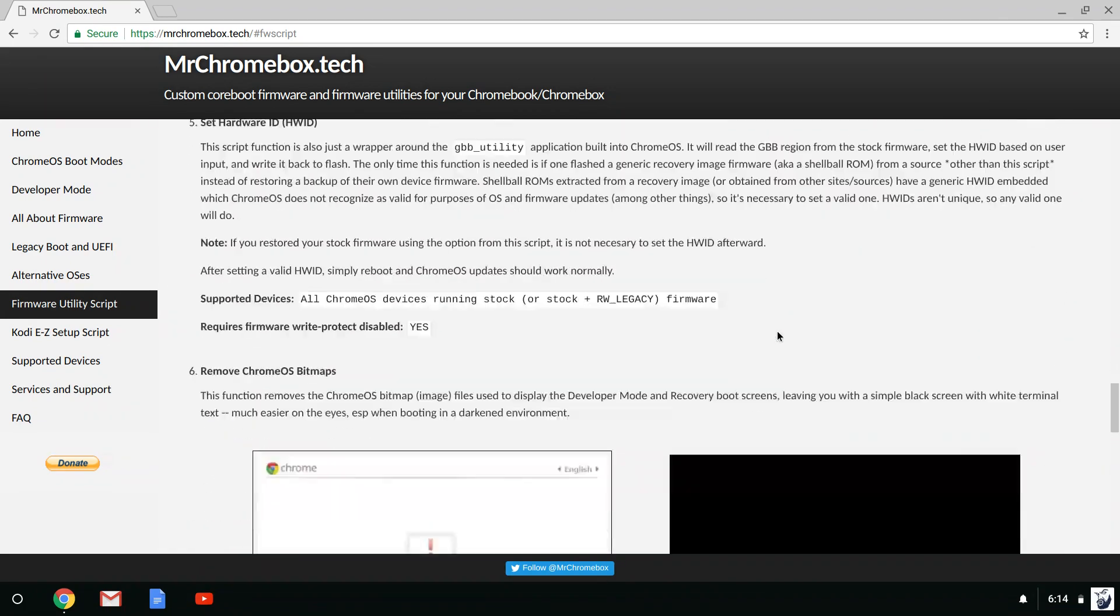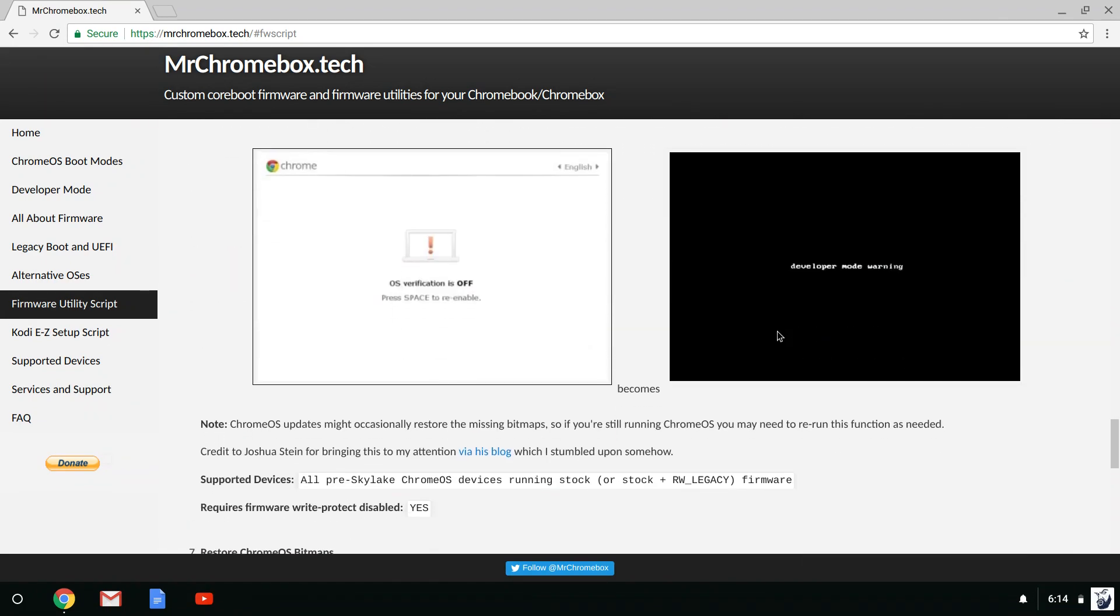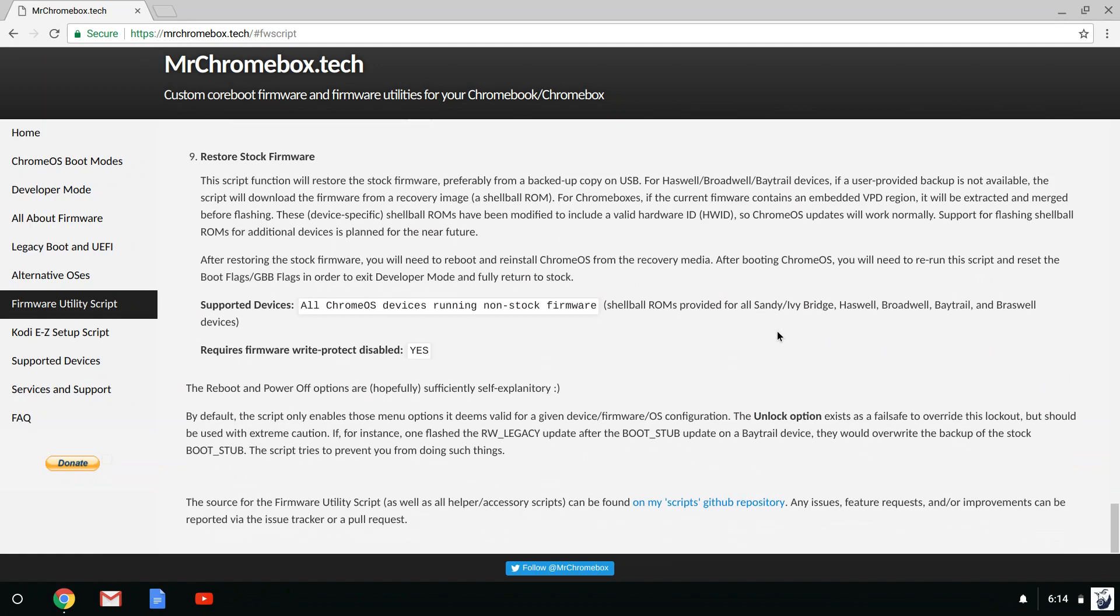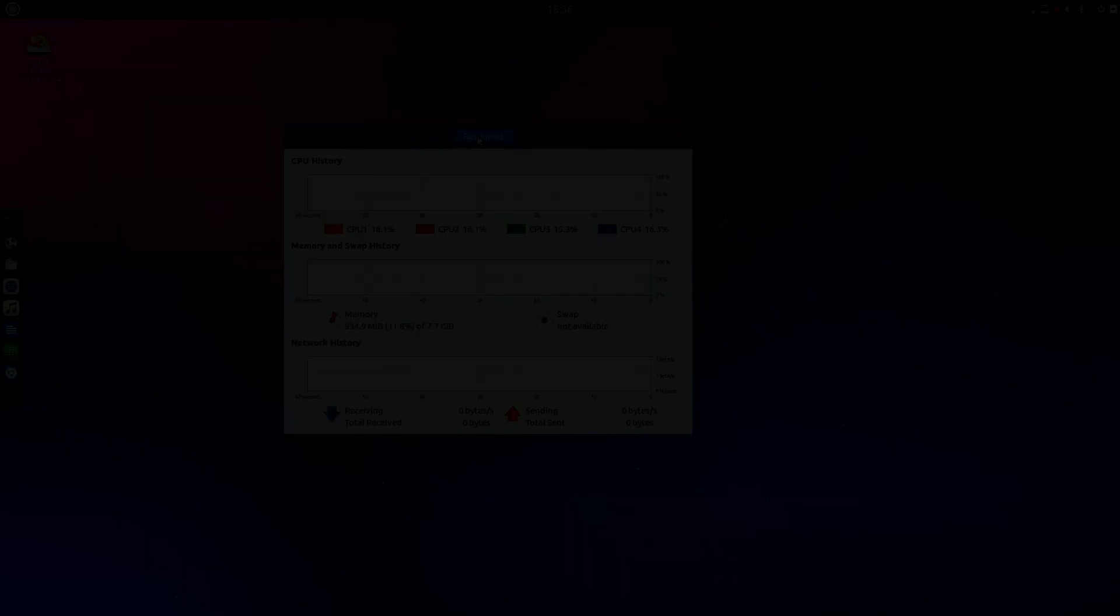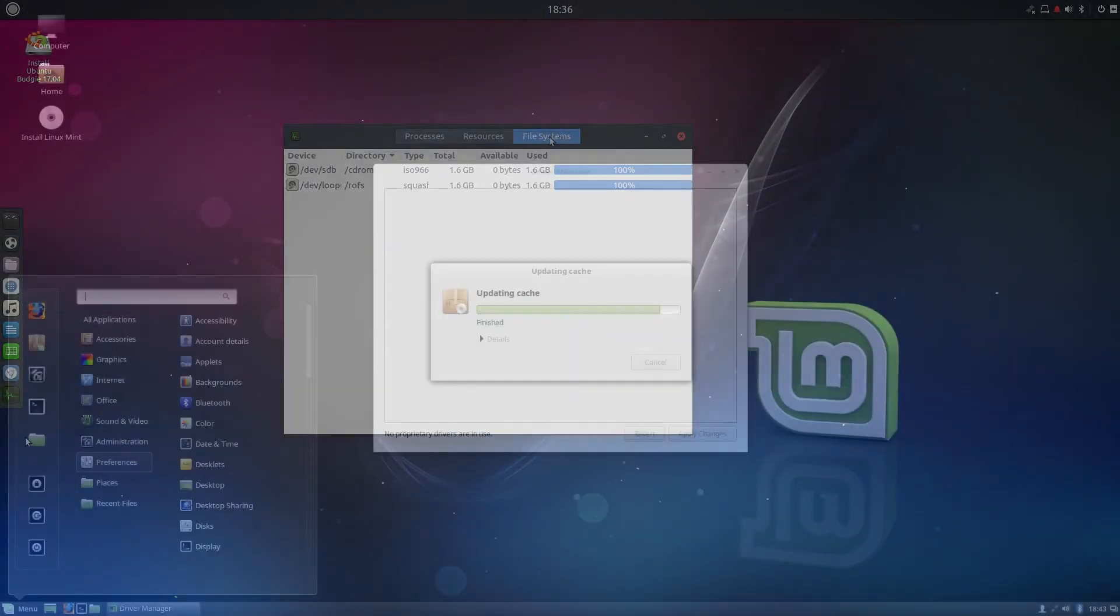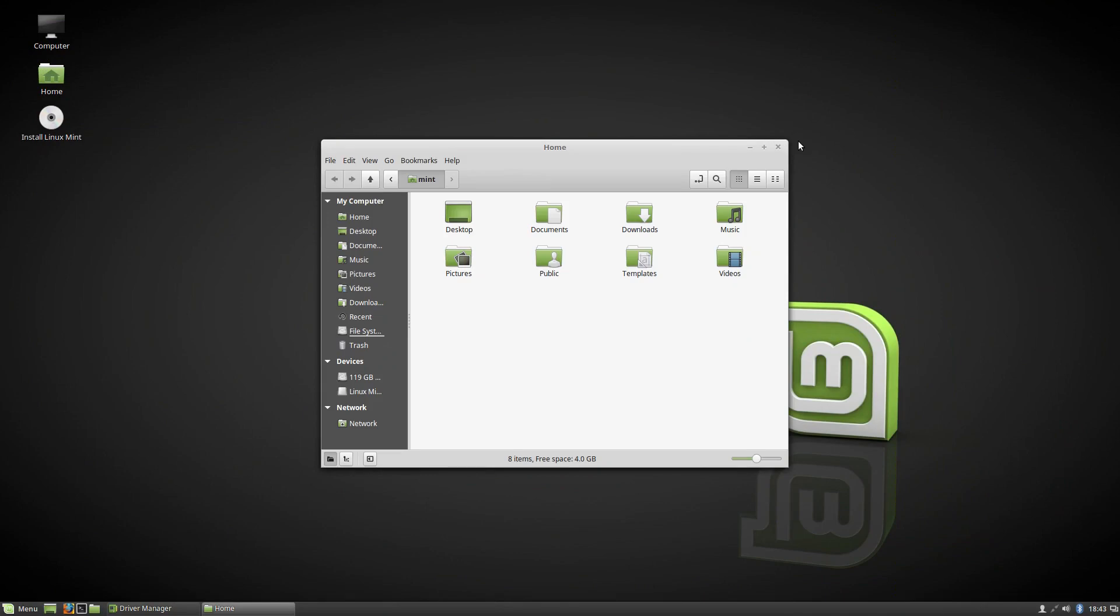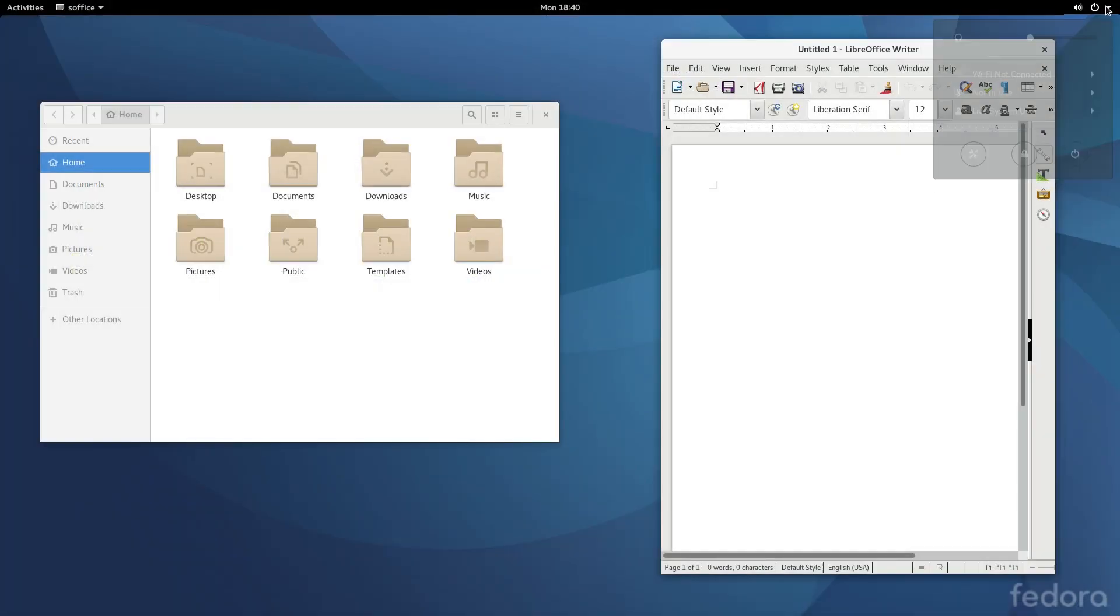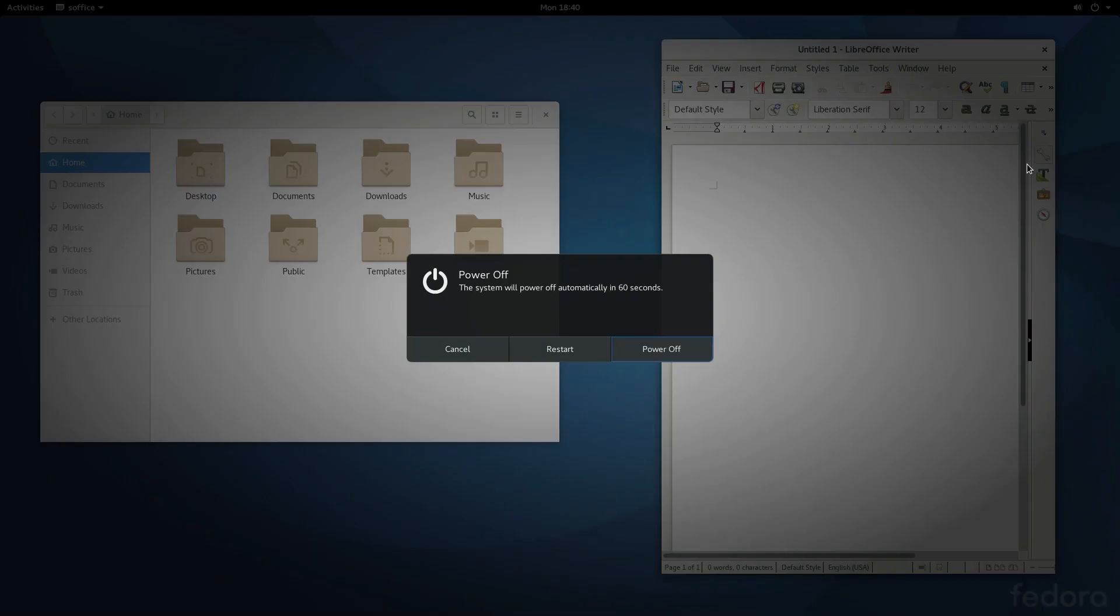More information and any firmware-specific support can be found at mrchromebox.tech. In the next couple of videos in this Chromebook series, I'll show you the Linux install process, so stay tuned.